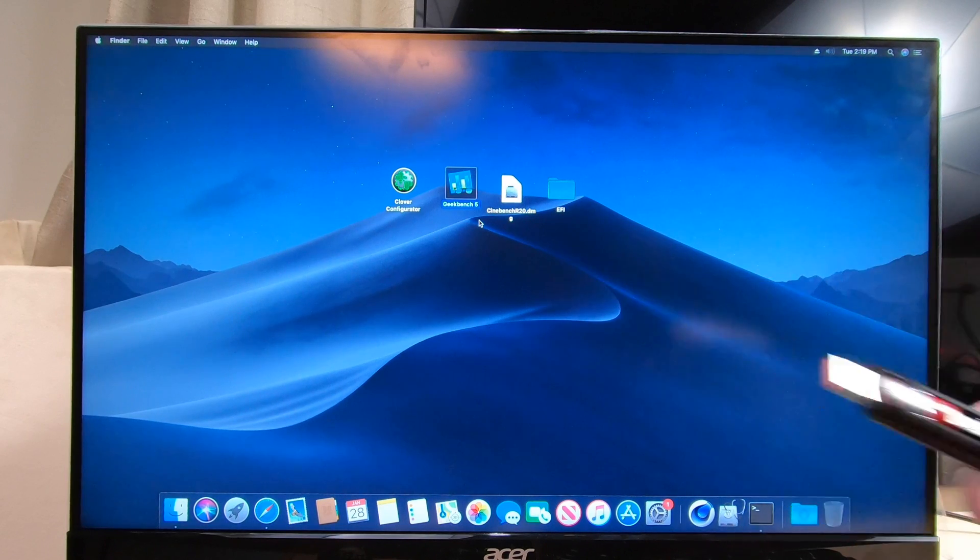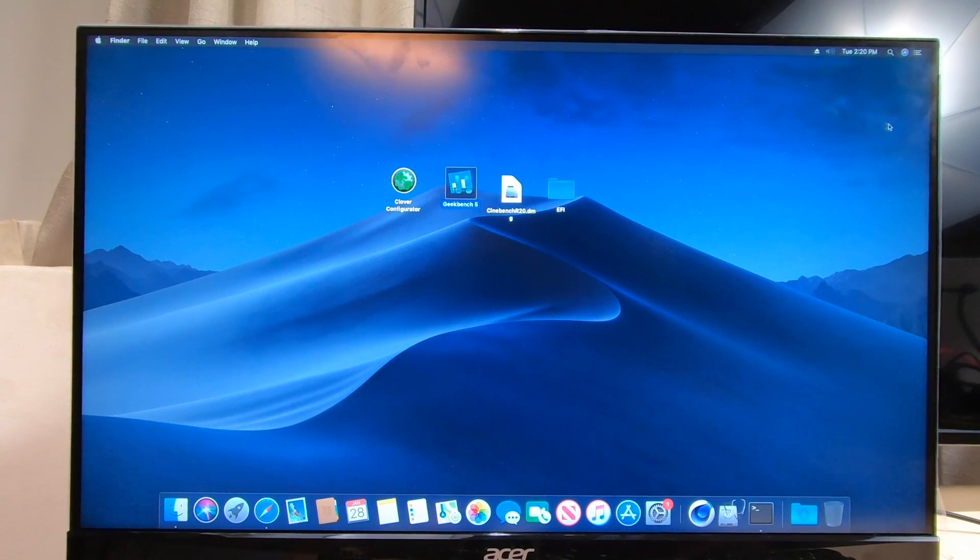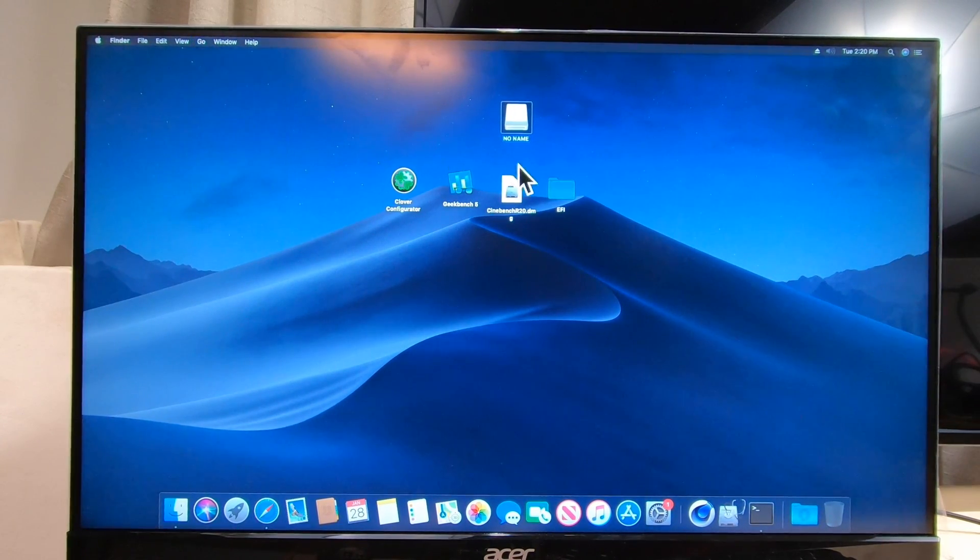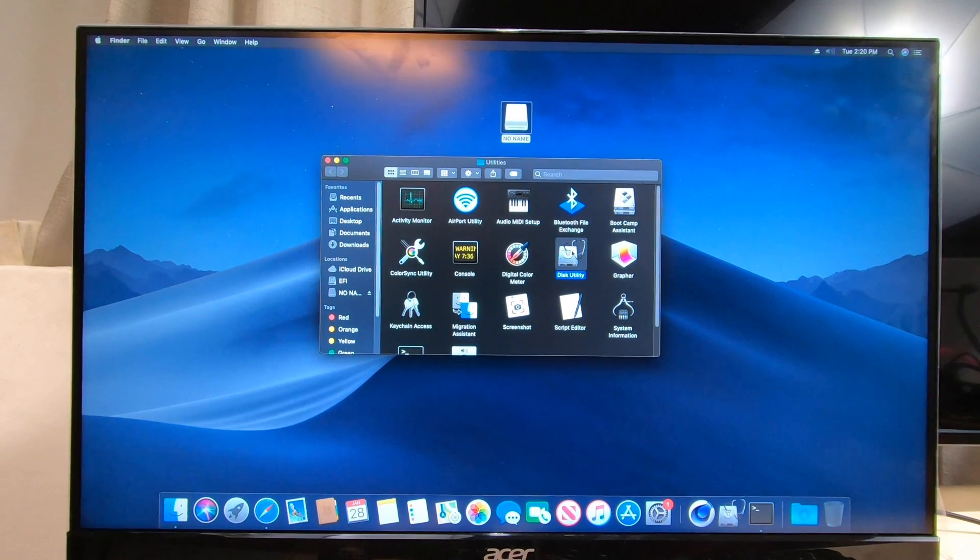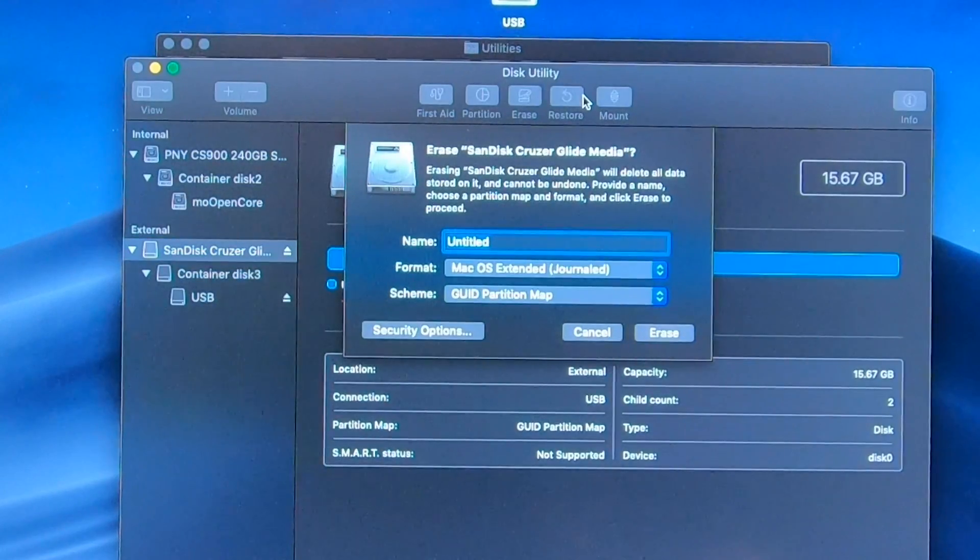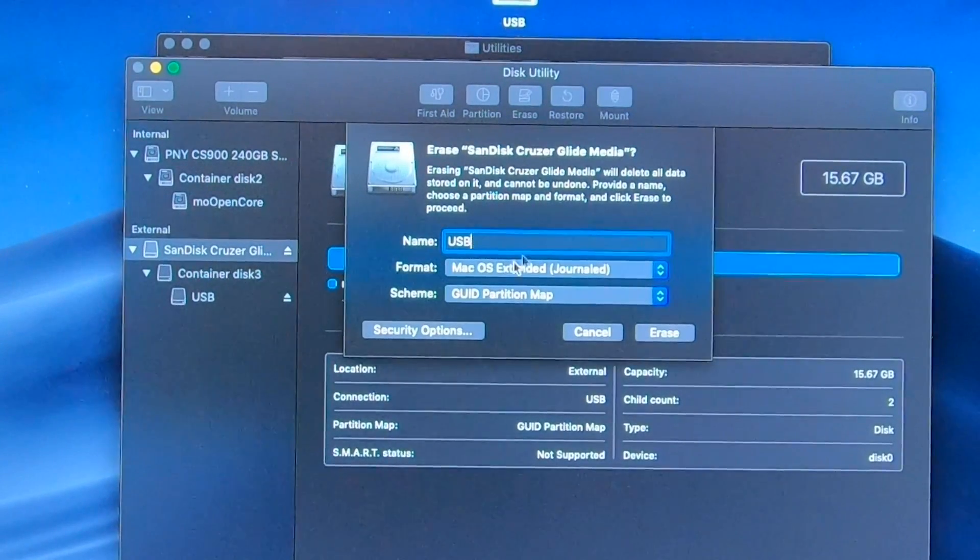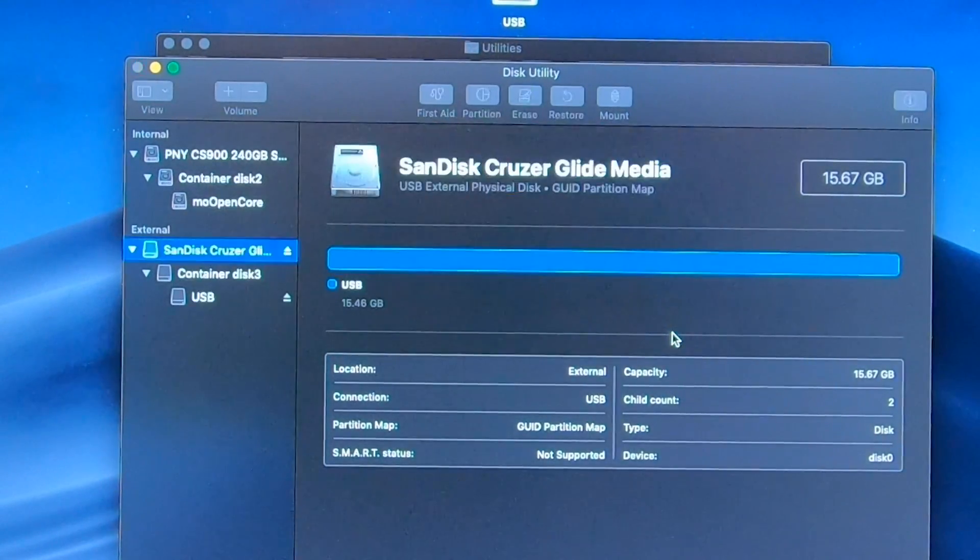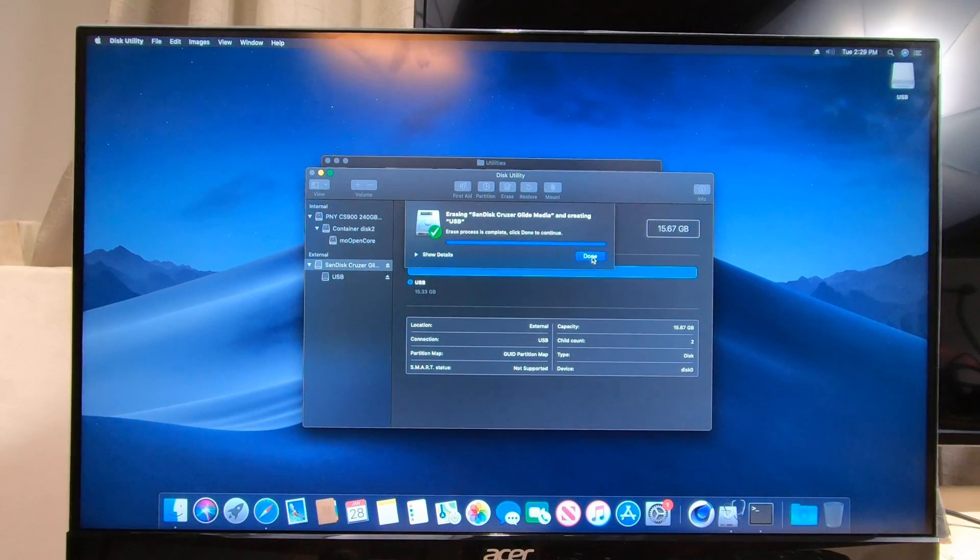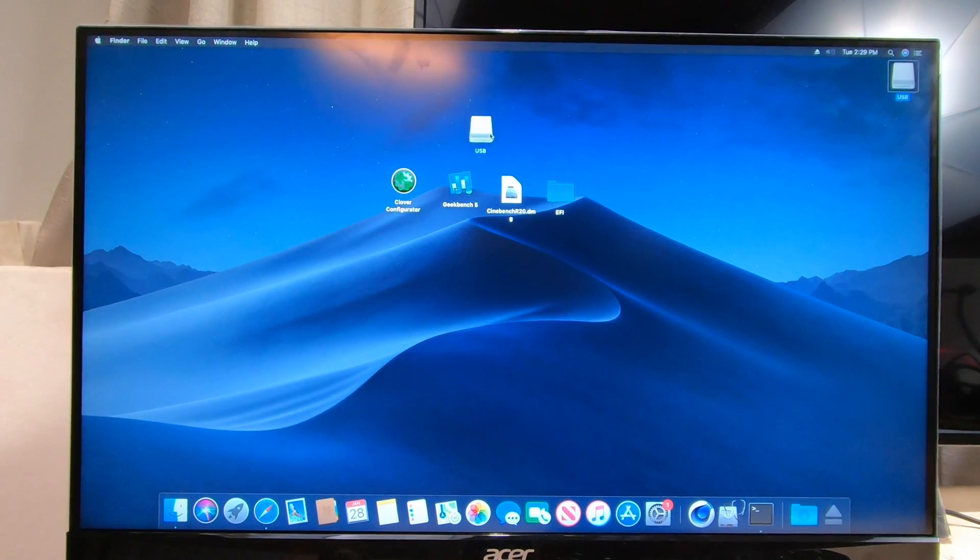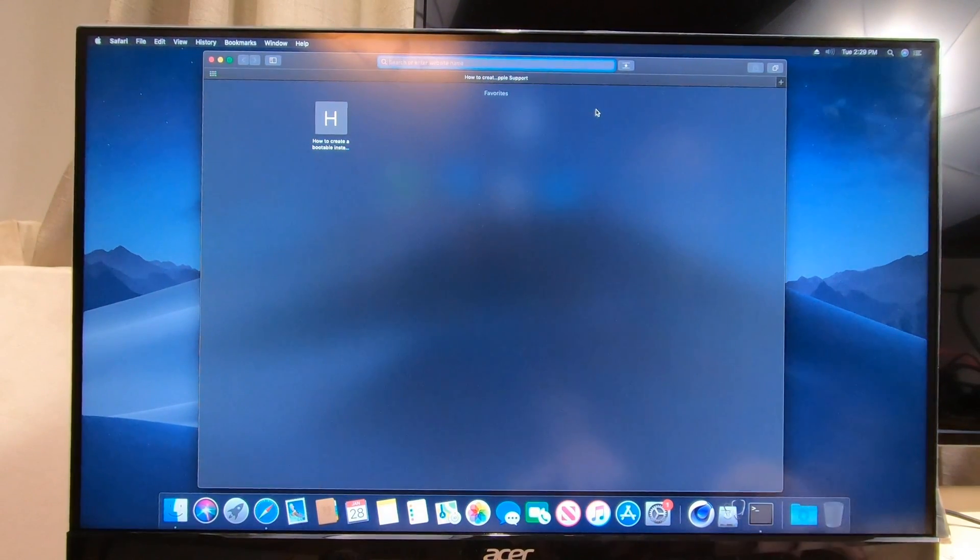So let's put it in and format it. Here it is, we're gonna go to Utilities, Disk Utility, and right here is my thumb drive SanDisk. Click erase and I'm gonna name it USB. We'll leave this Mac OS Extended Journal GUID partition map and click erase. There is our drive.